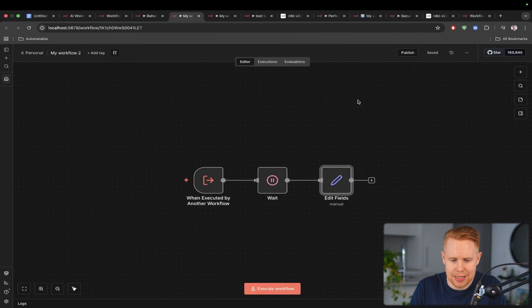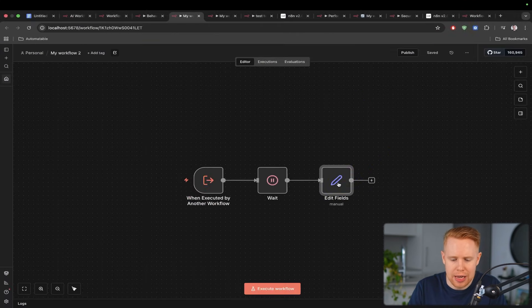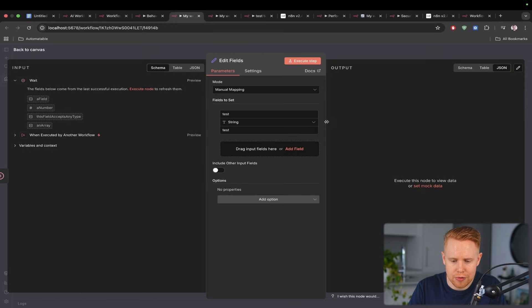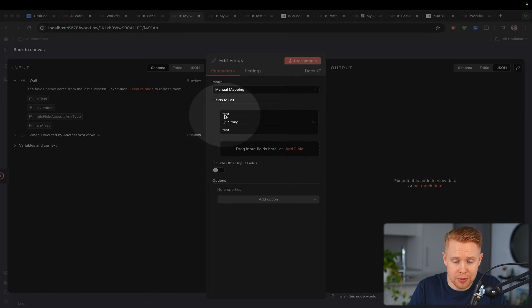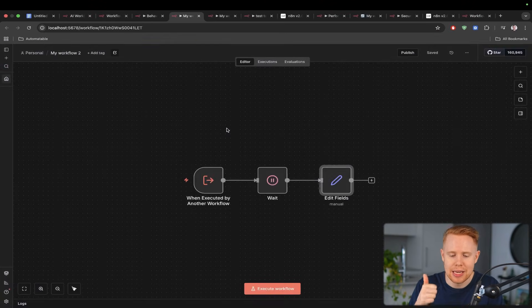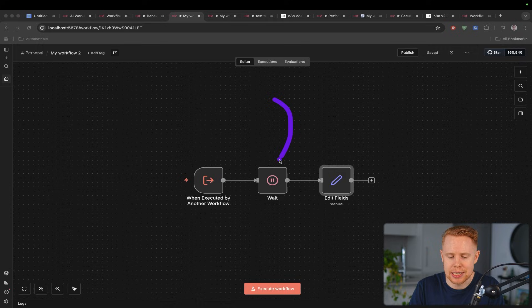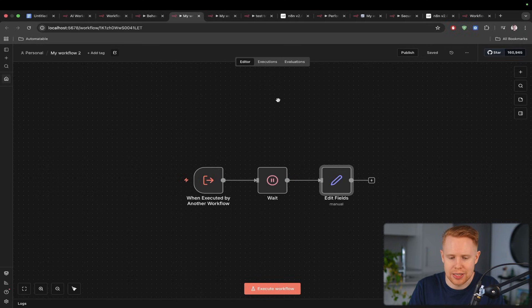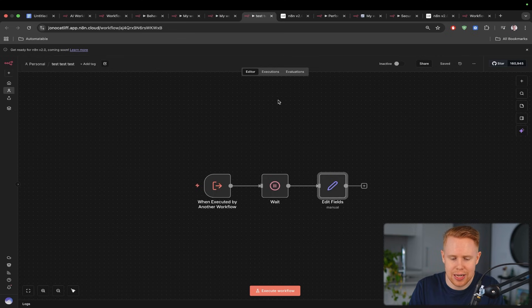So we got test and test and if we go into the sub workflow here and look at the last node over here it delivers test and test so we are getting the data back even if there's a wait step of over 60 seconds.